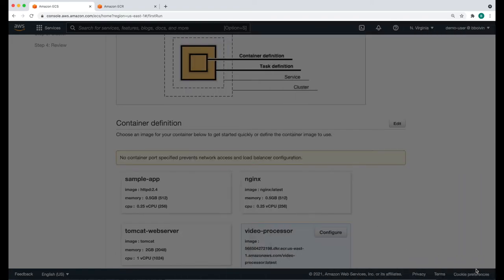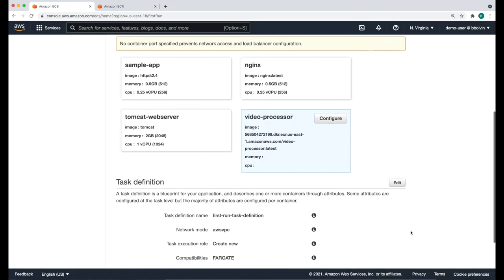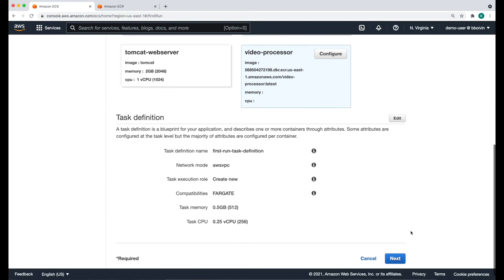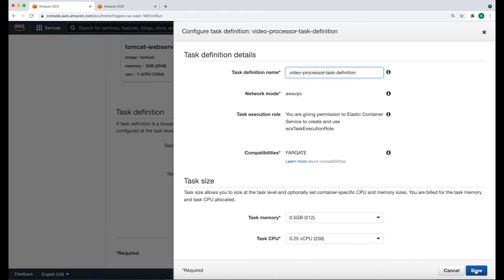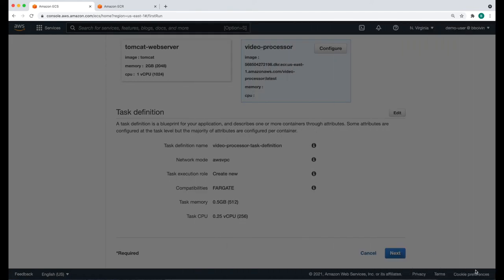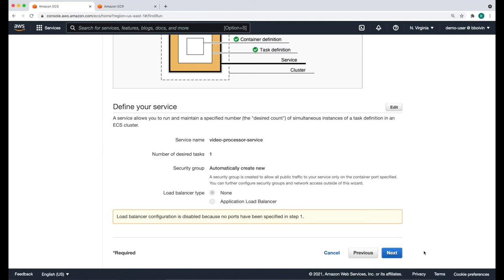Next, we're going to update the task definition name to give it a meaningful name. We're going to call it video-processor-task-definition. We're going to leave everything to default values and then click next. We're going to use the default service and click next.